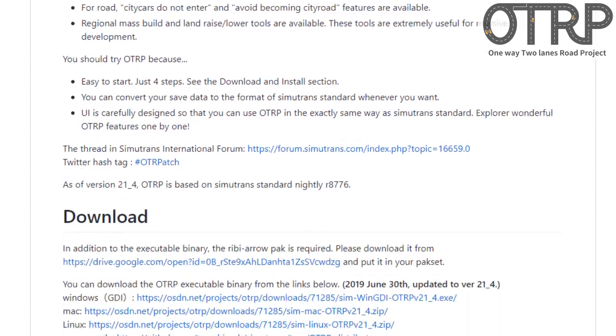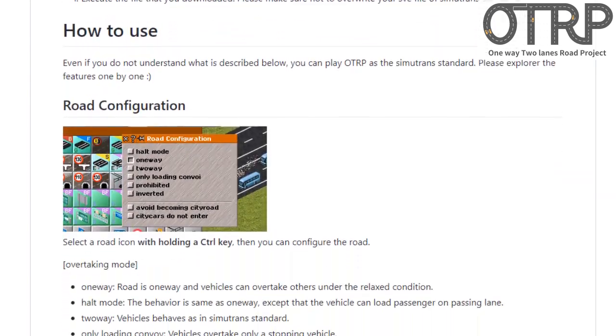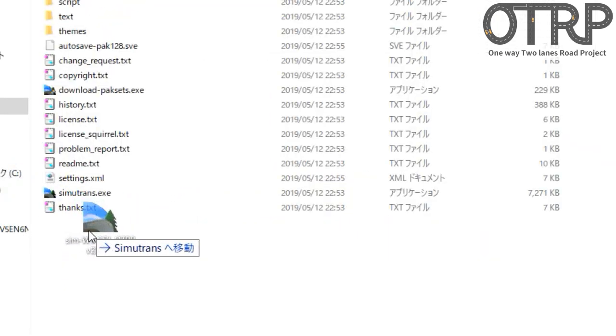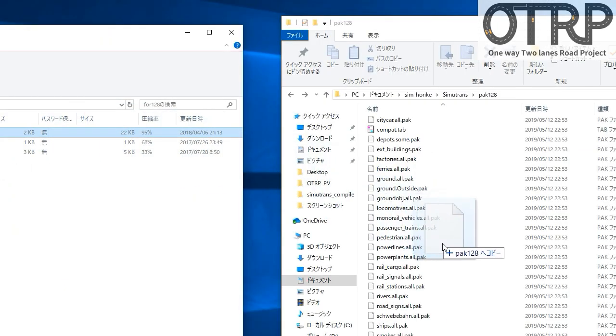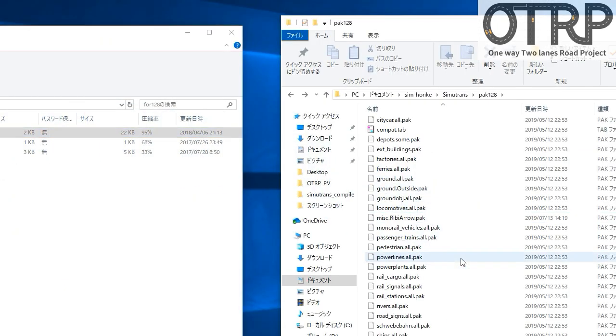Installing OTRP is super easy. Put the executable, install Rebeiro — that's all.